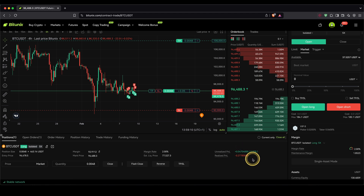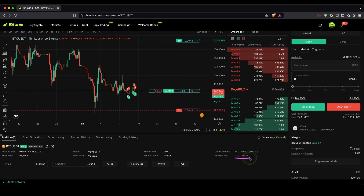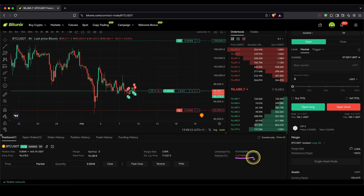If you're closing parts of your position — for example, taking some profits along the way — you will see those profits in here. At the beginning, it's always a small loss because of the trading fees that you pay when opening the position.